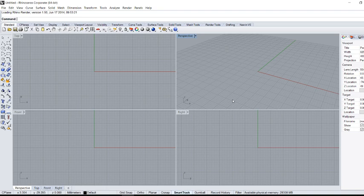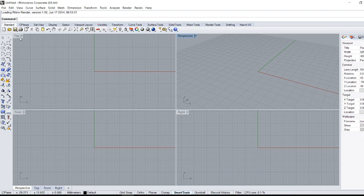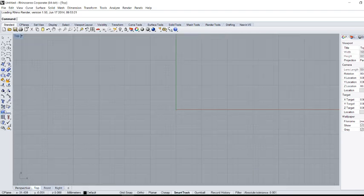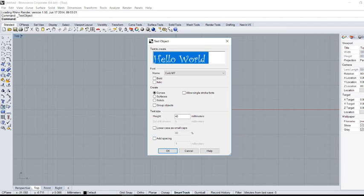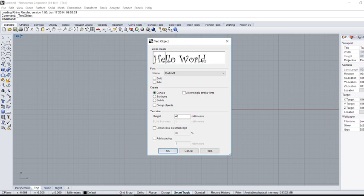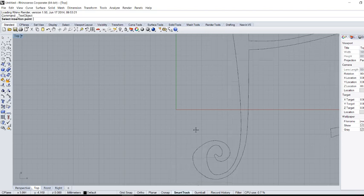I'm going to draw something in Rhino - let it be a sentence, 'Hello World' for example. Choose the text object from Rhino. Then here you can write the sentence, change the parameters, and click OK.